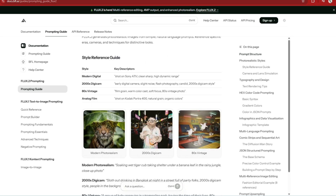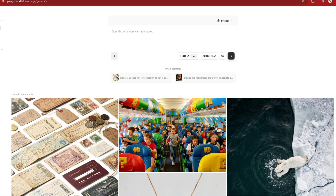Flux is available via API, through ComfyUI, or other cloud providers — most places now actually. I'll be using Flux Playground, and they offer 50 free images to test out the Pro version.